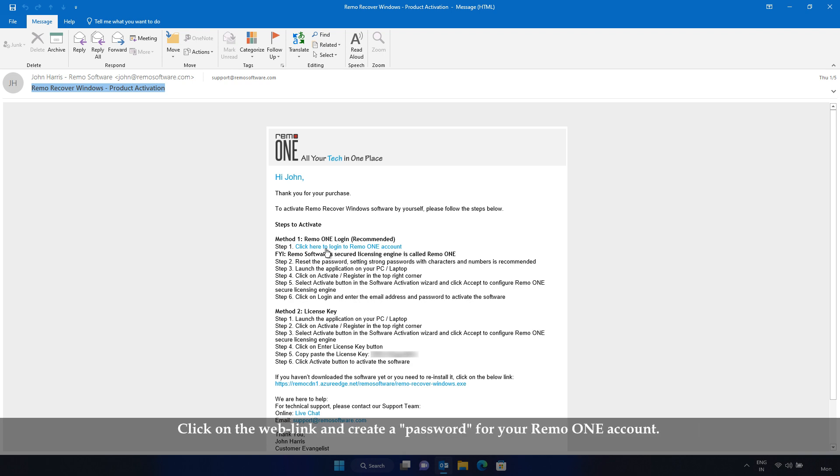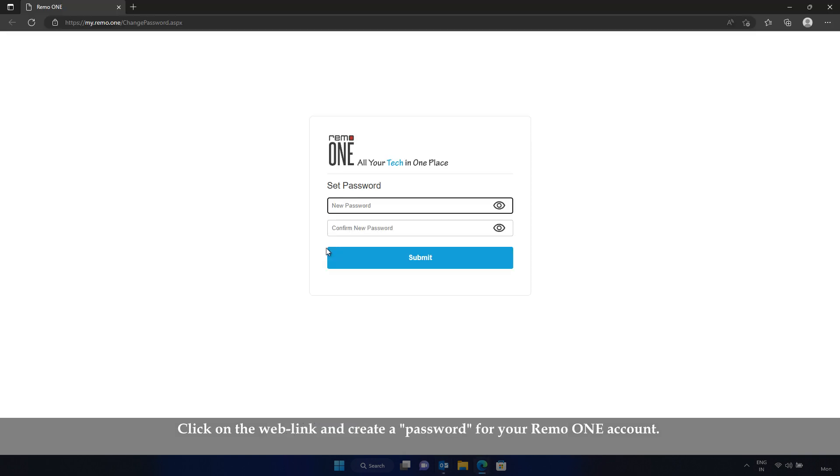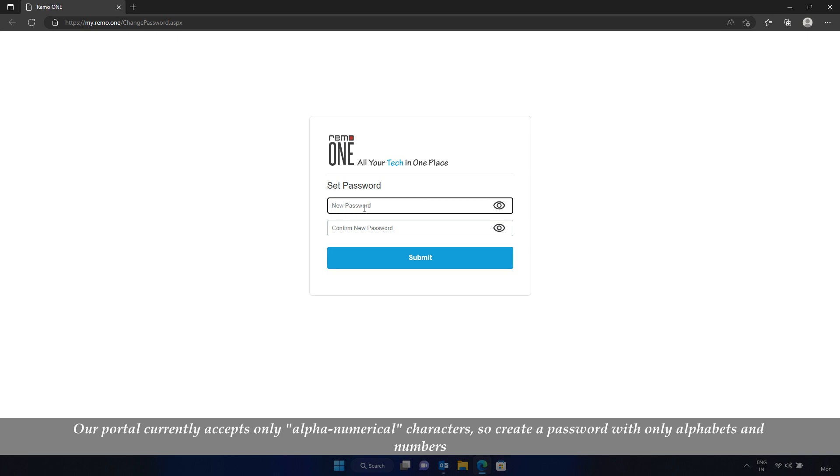Click on the web link and create a password for your RemoOne account. Our portal currently accepts only alphanumerical characters, so create a password with only alphabets and numbers.